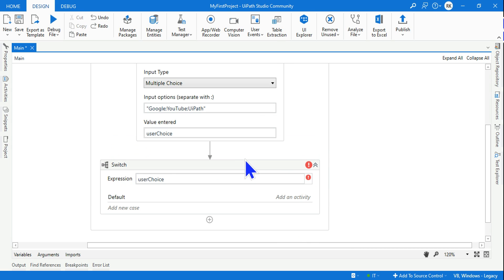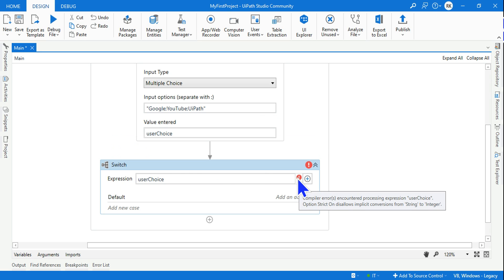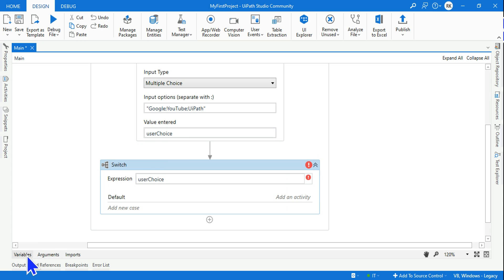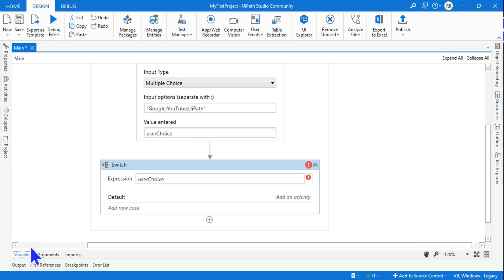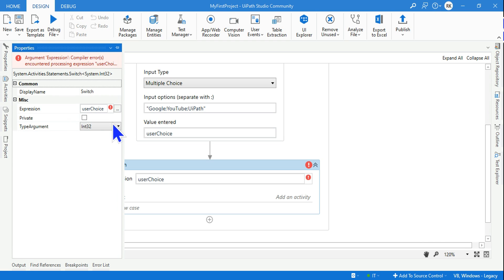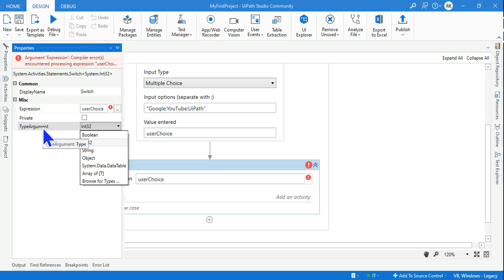After writing that, you'll find there is a warning symbol. This happens because your user choice variable data type is a string data type. I have to change the type argument of the switch activity to string. The moment I do it, the error is gone.